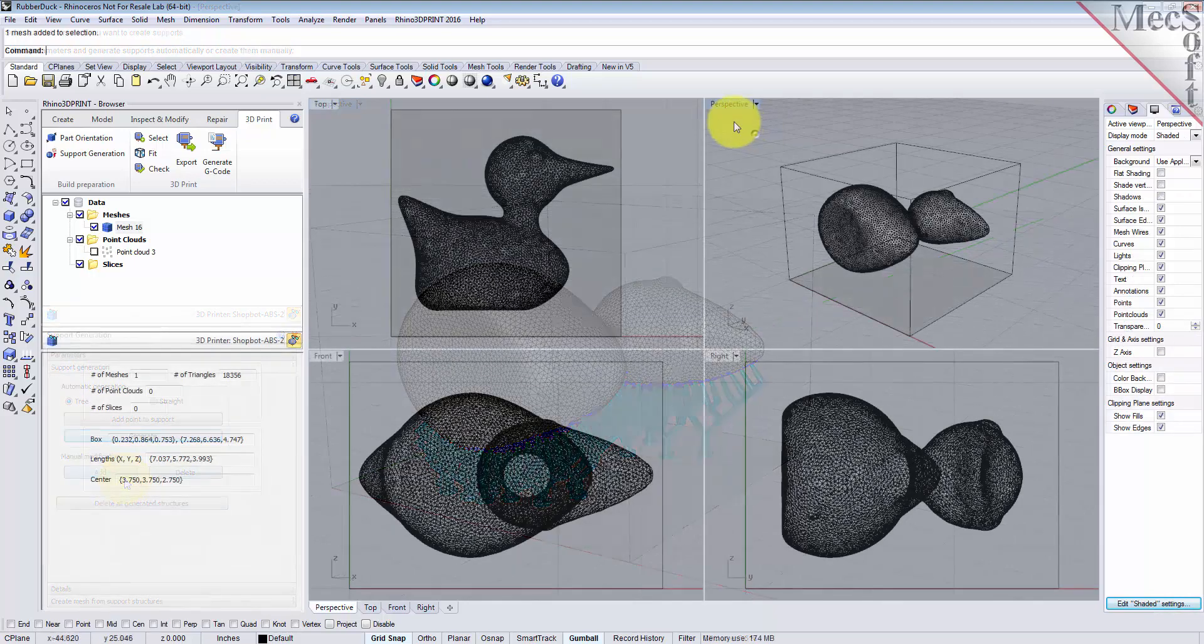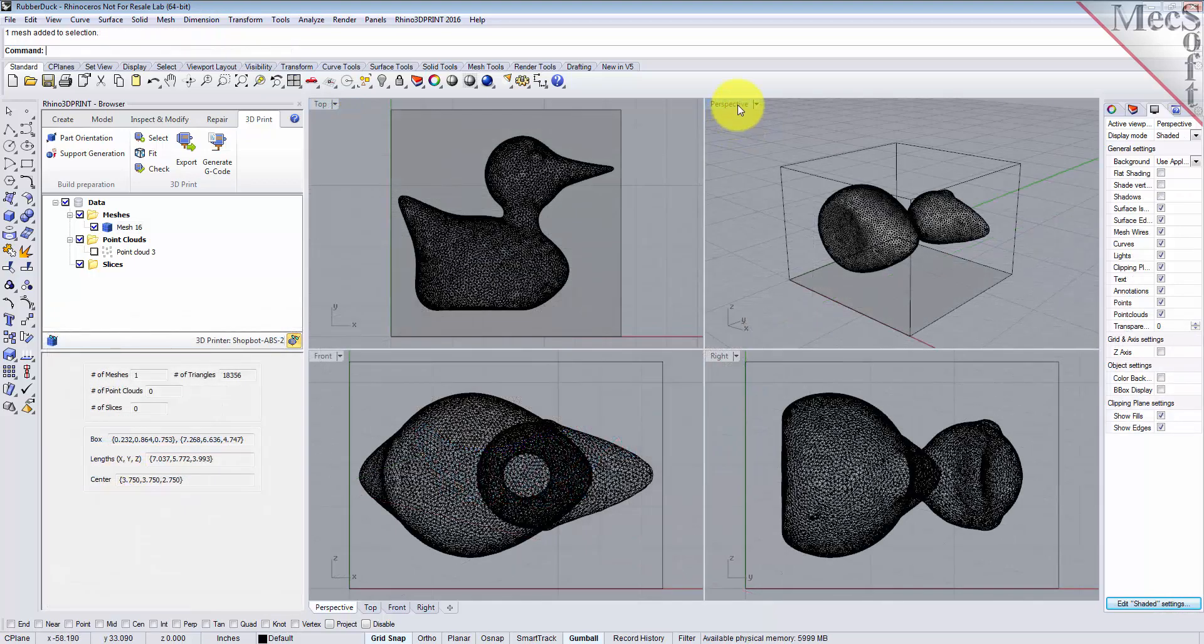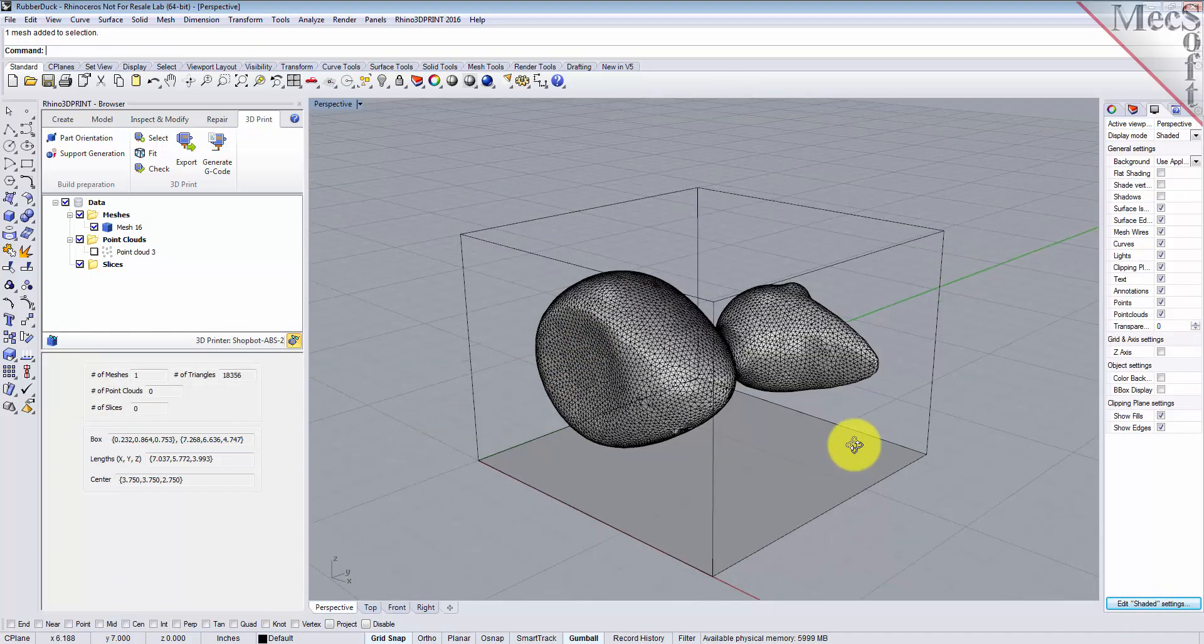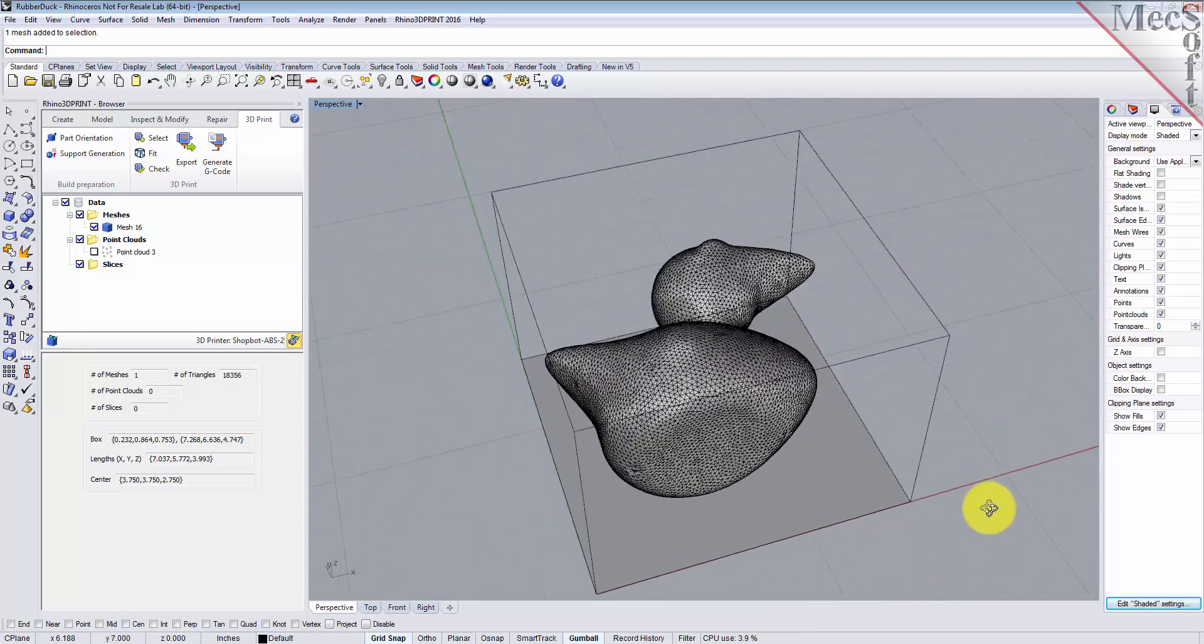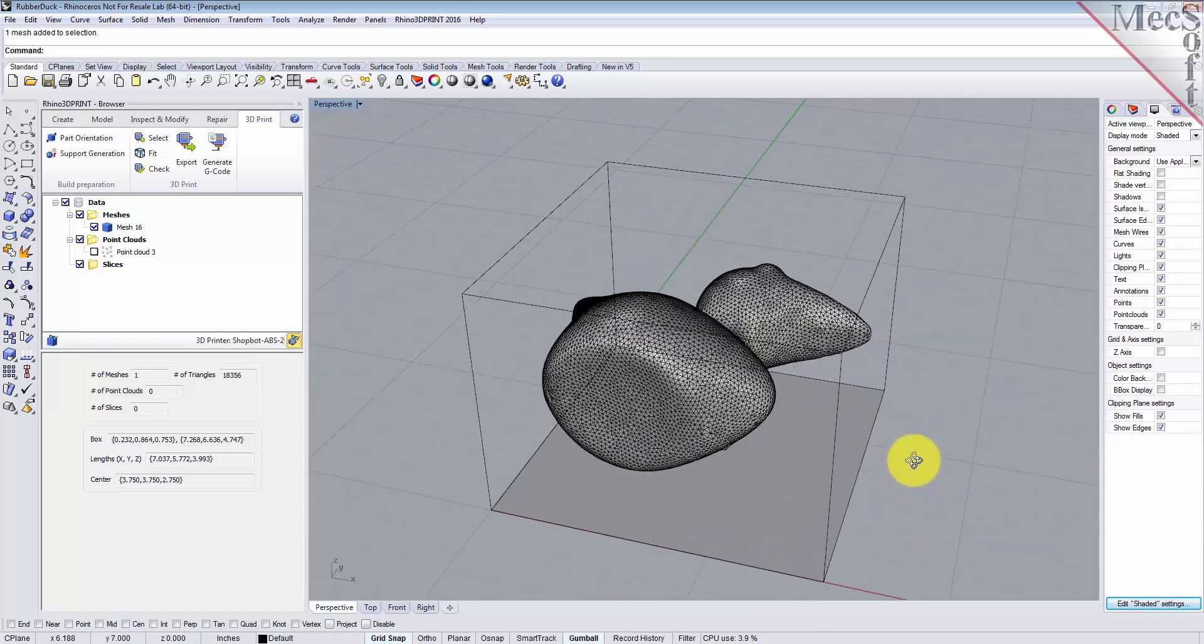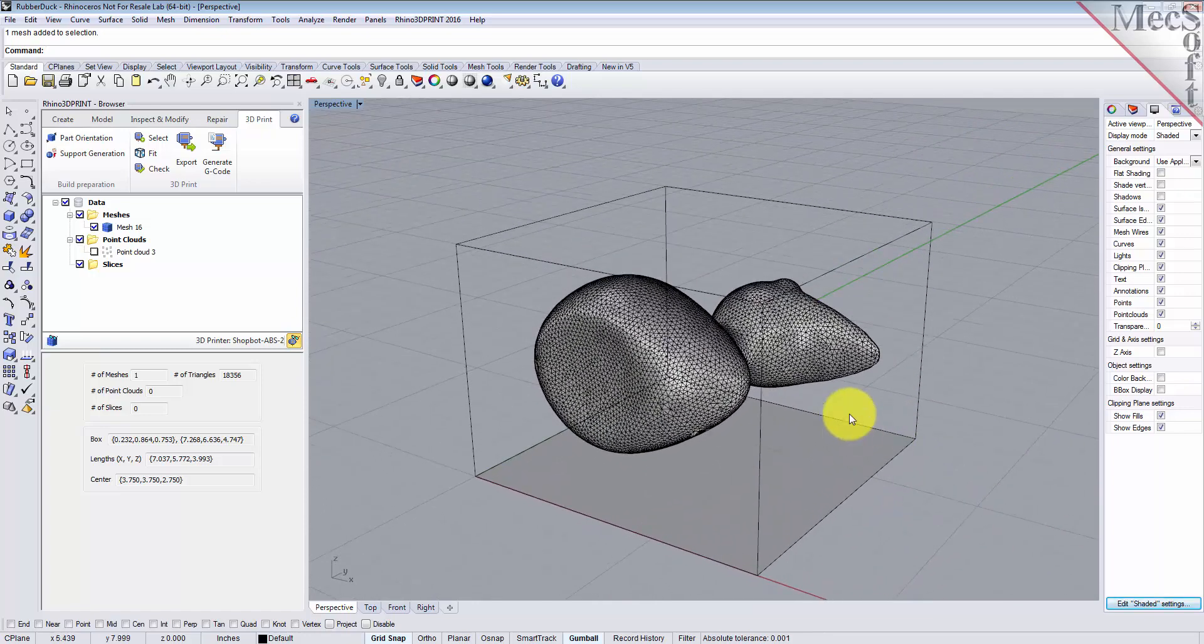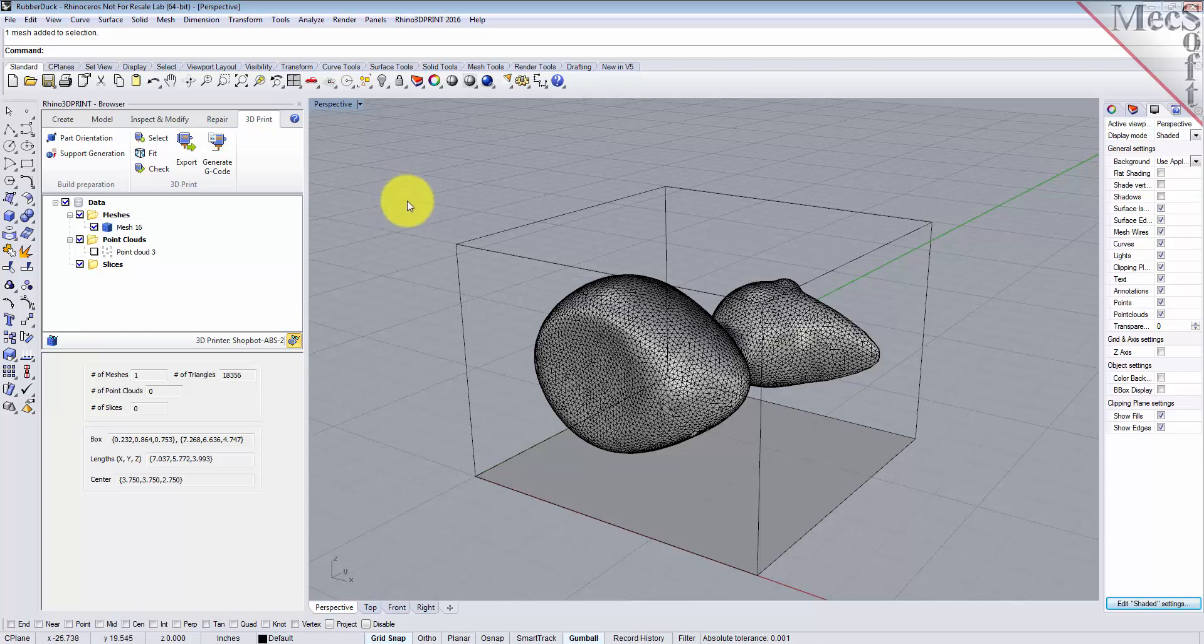Let's go up to the perspective view tab and maximize that. So here's our part inside the printer volume. Now let's go and create a support structure. From the 3D print tab, pick the support generation command.